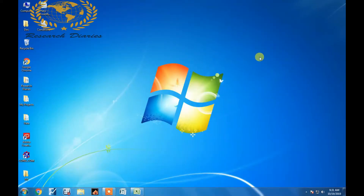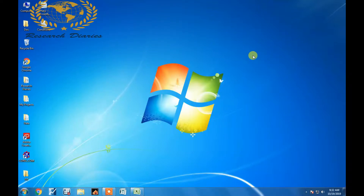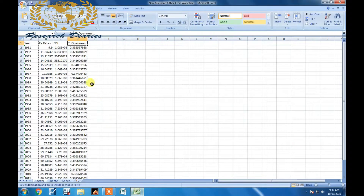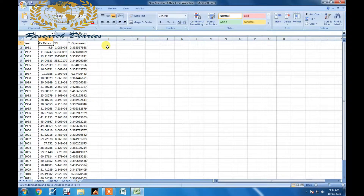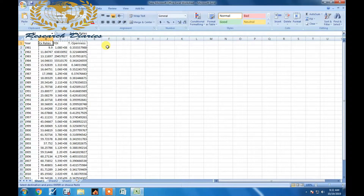Hello friends, today I am going to show you how to find an index for your variable using Principal Component Analysis (PCA). In this video I am using three variables: exchange rate, FDI, and trade openness. By the way, these three variables are the proxy of financial liberalization, and I want to find the index of financial liberalization.